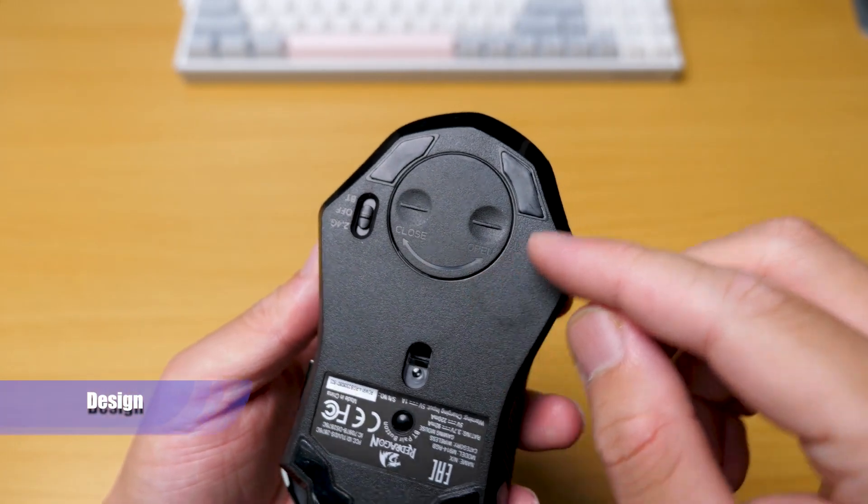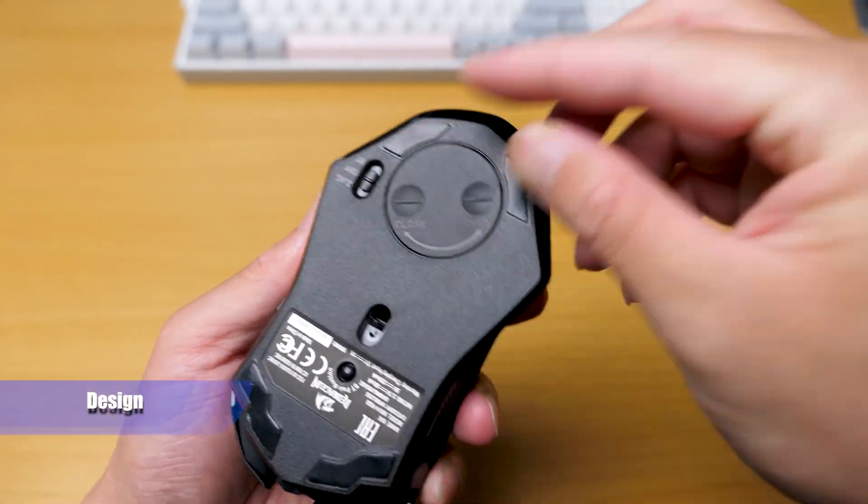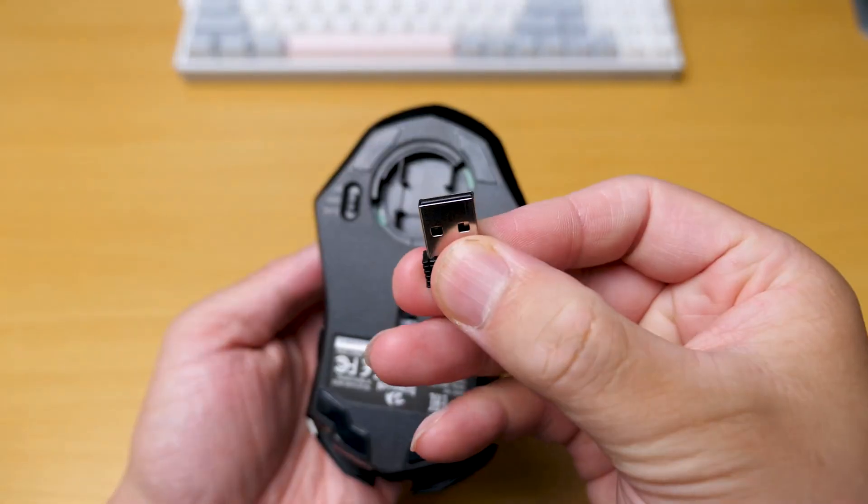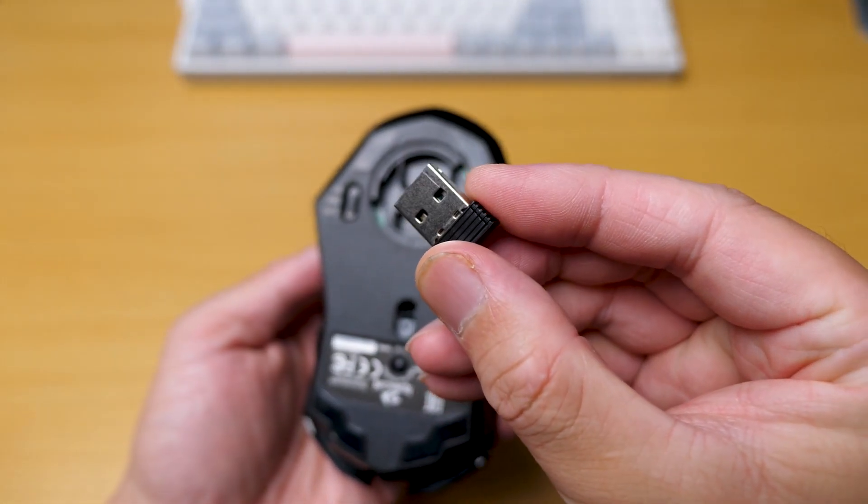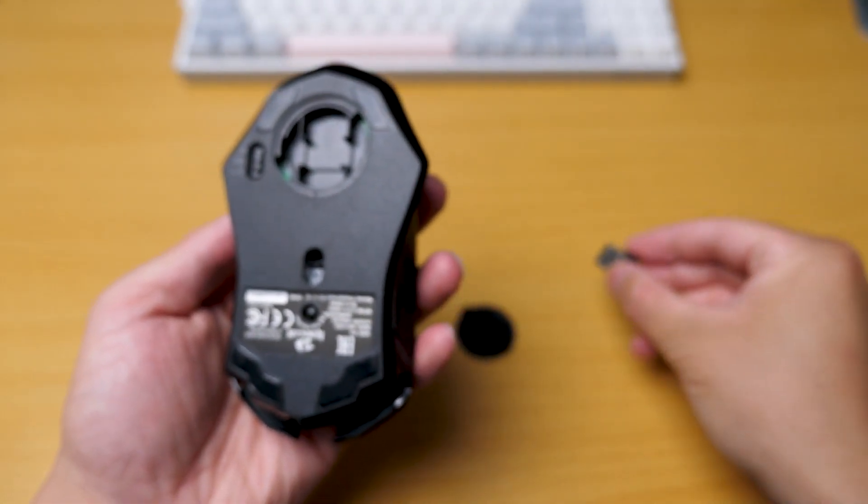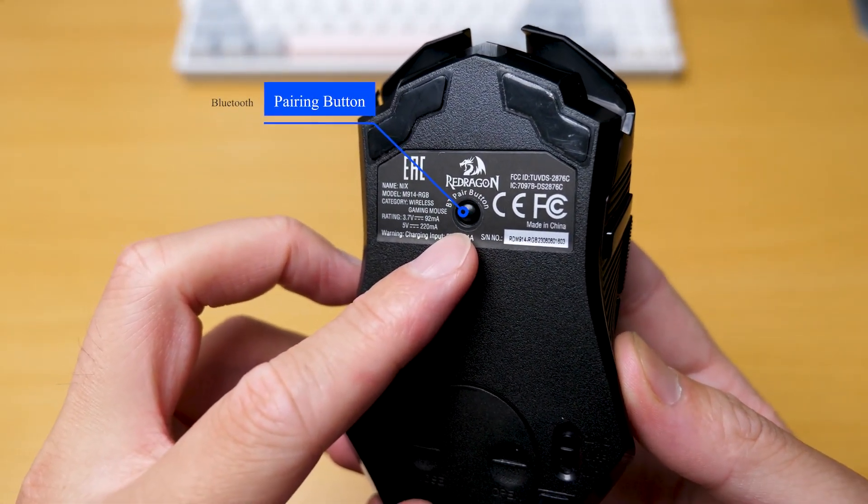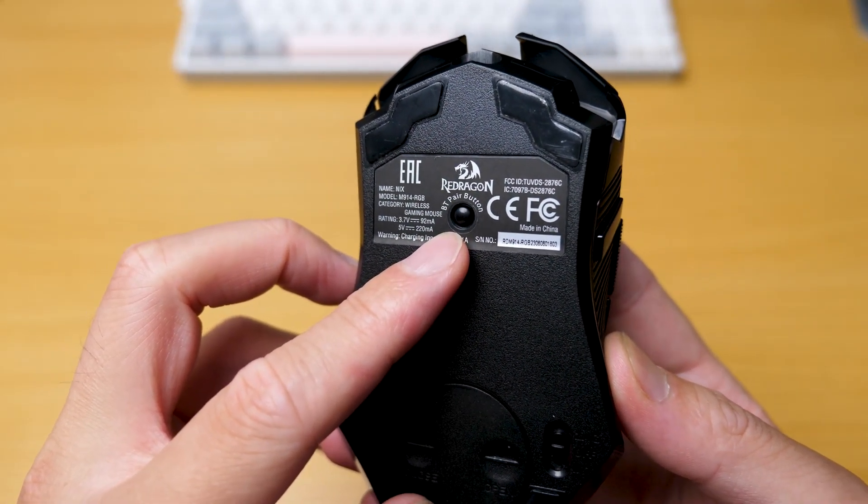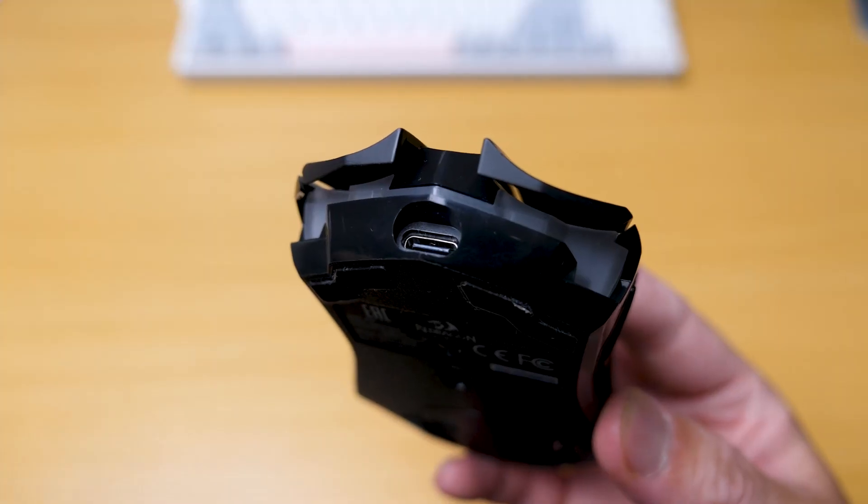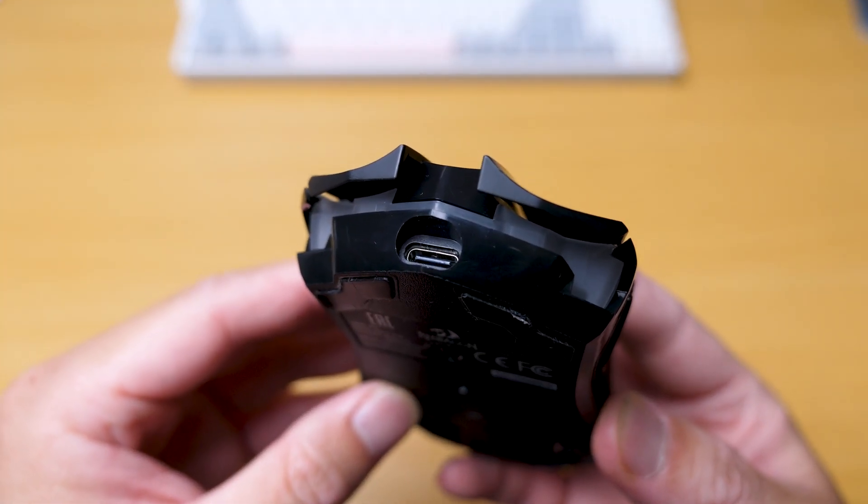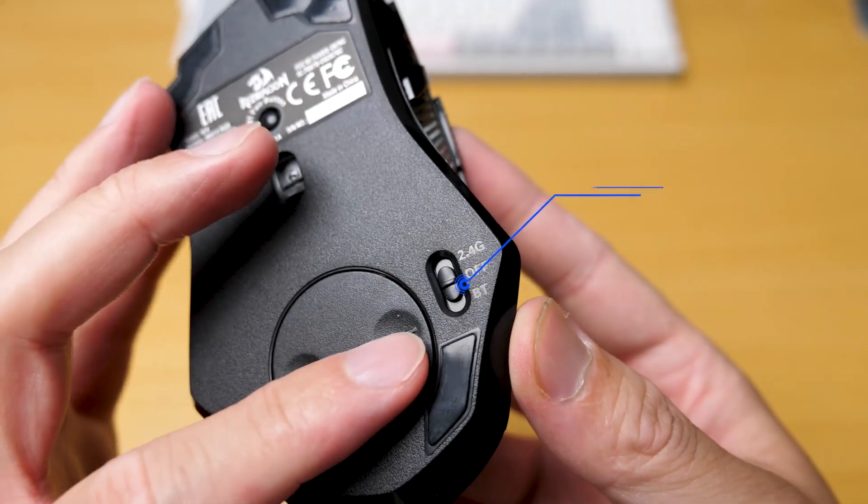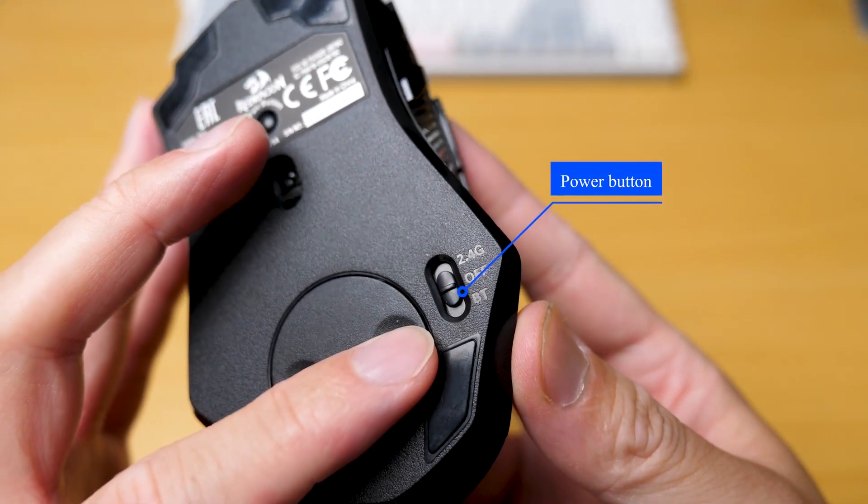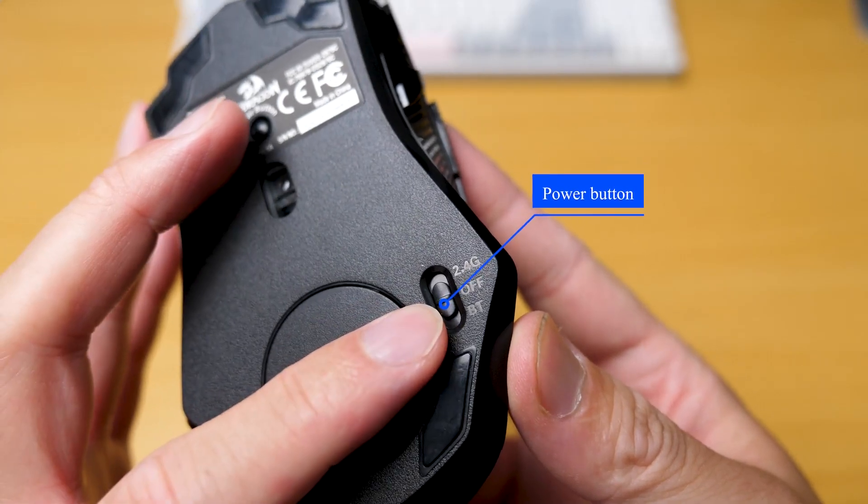Underneath the mouse, you'll find a hatch that can be removed to access the receiver used for connecting with your computer in 2.4GHz mode. It also supports Bluetooth connection, which is why you will see the BT pair button at the bottom. Of course, it also supports a cable connection. You can switch between these connections using the power button located beside the hatch. I'll show that in a second.